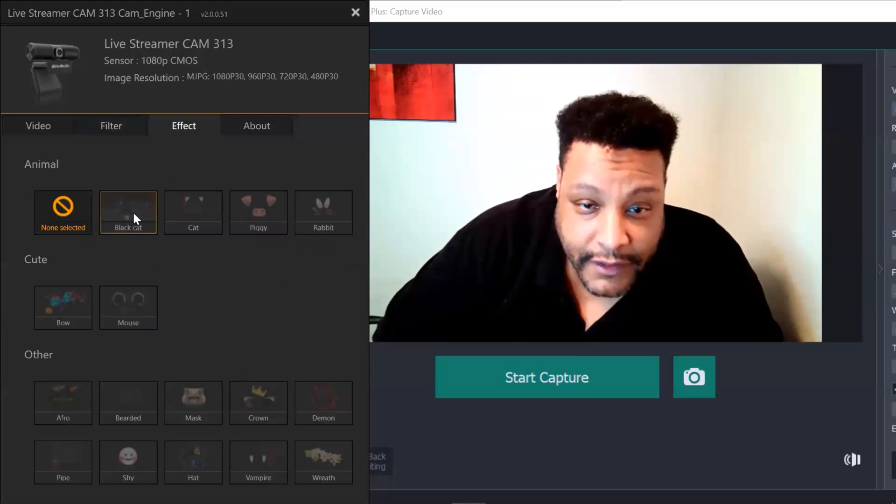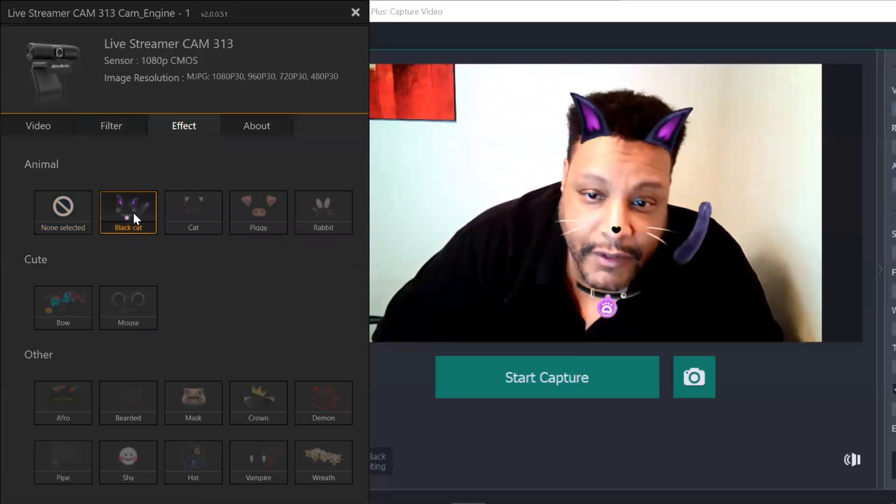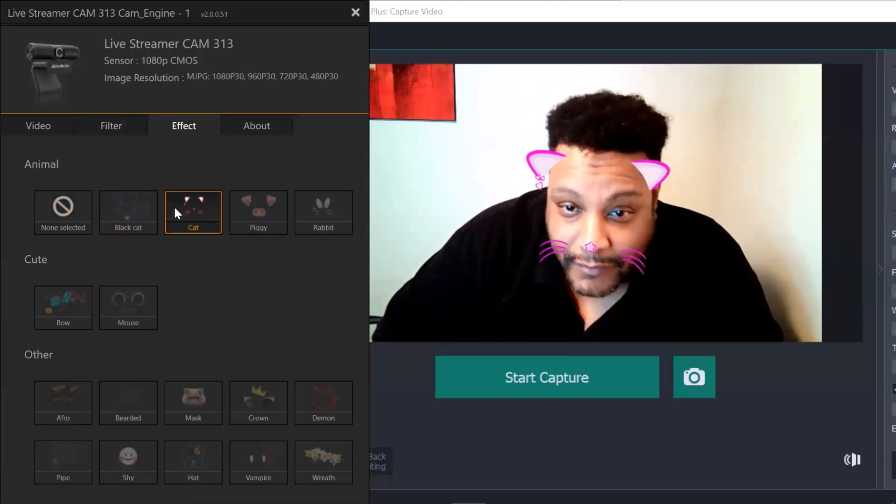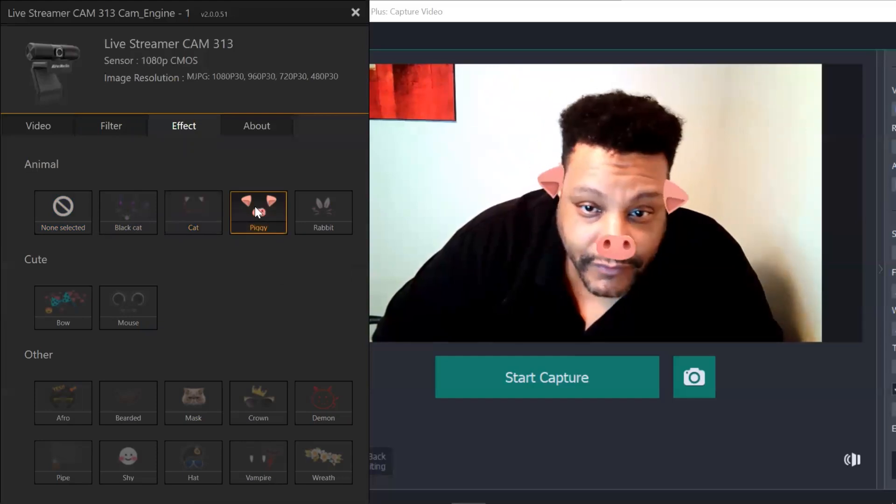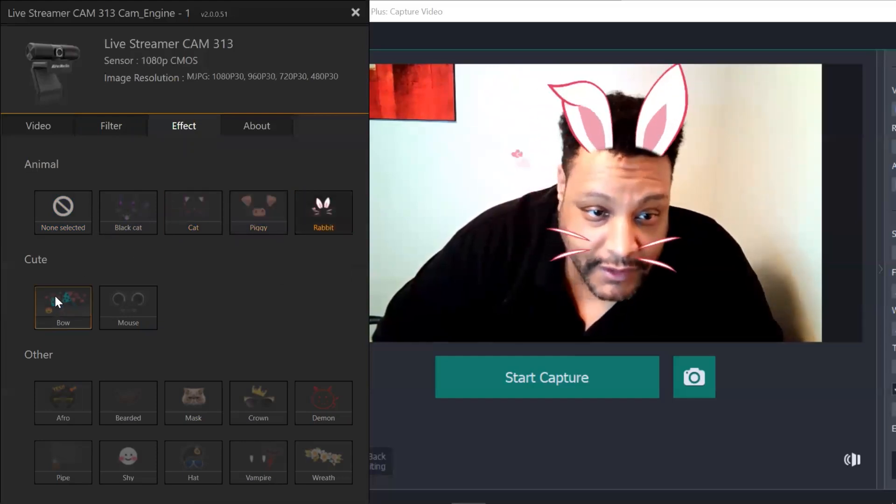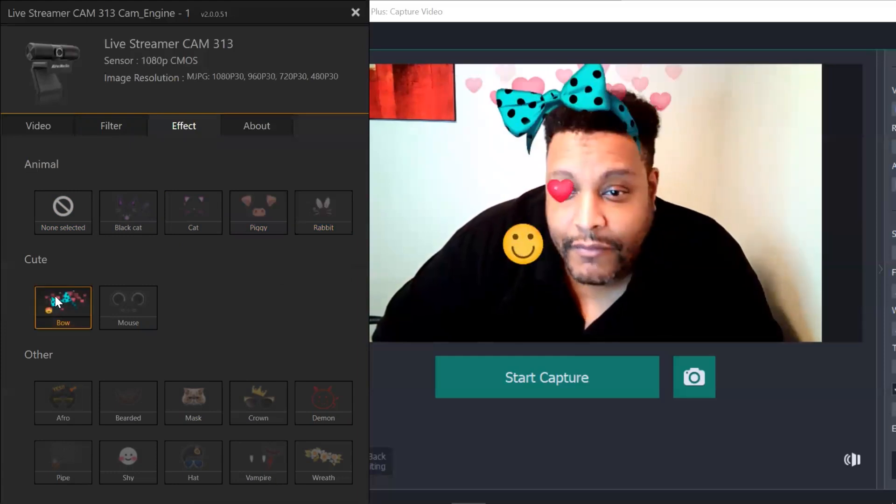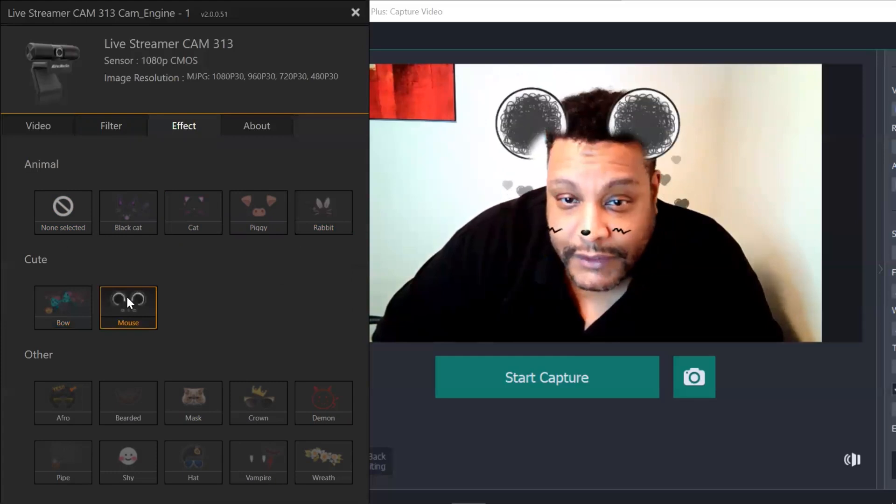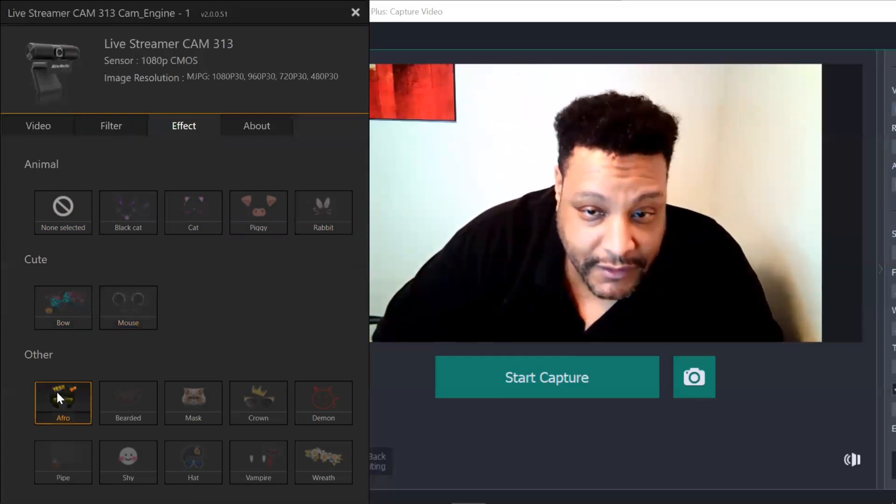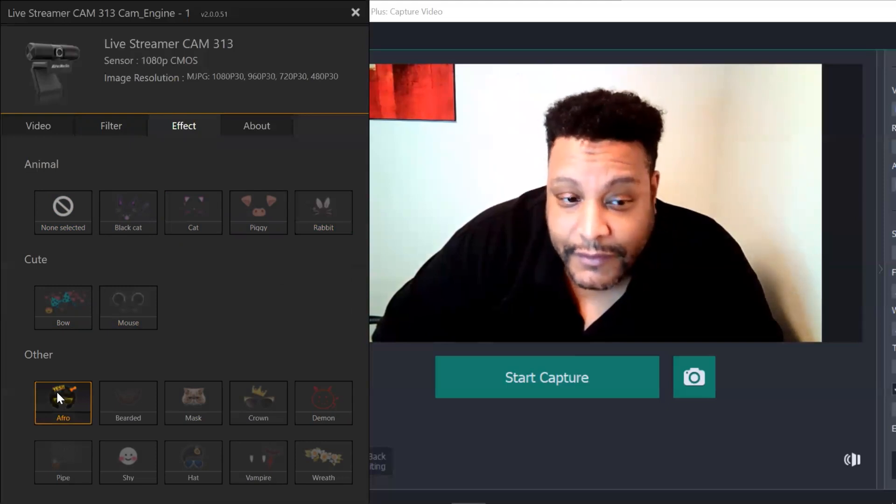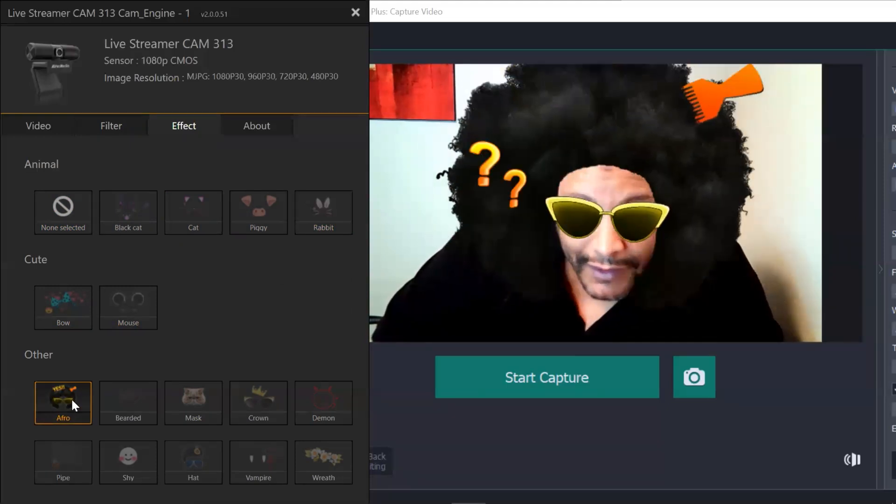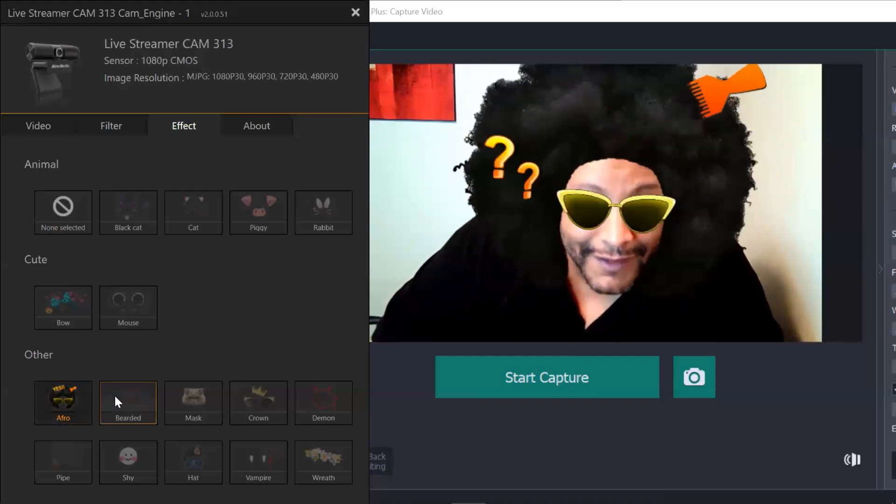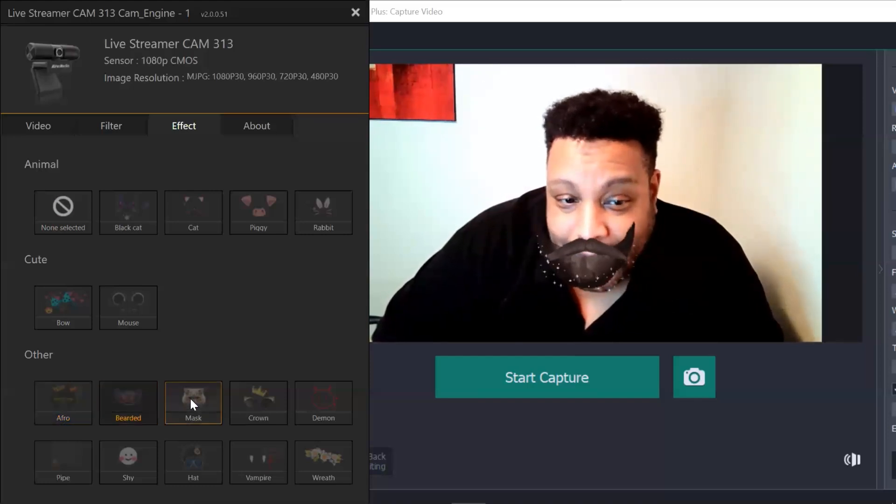Then go over to effects. We've got black cat. Then we've got cat. Then we've got pig. And then rabbit. And I'm not sure what that one is. Then we have mouse. And we have afro. That's taken a while. There it goes. And here we have mustache.